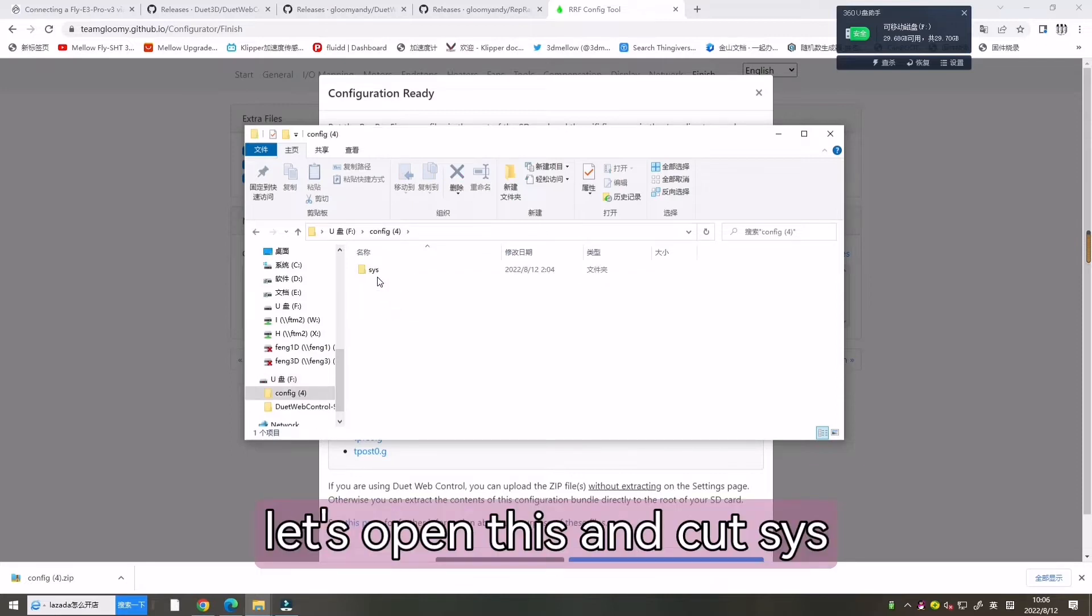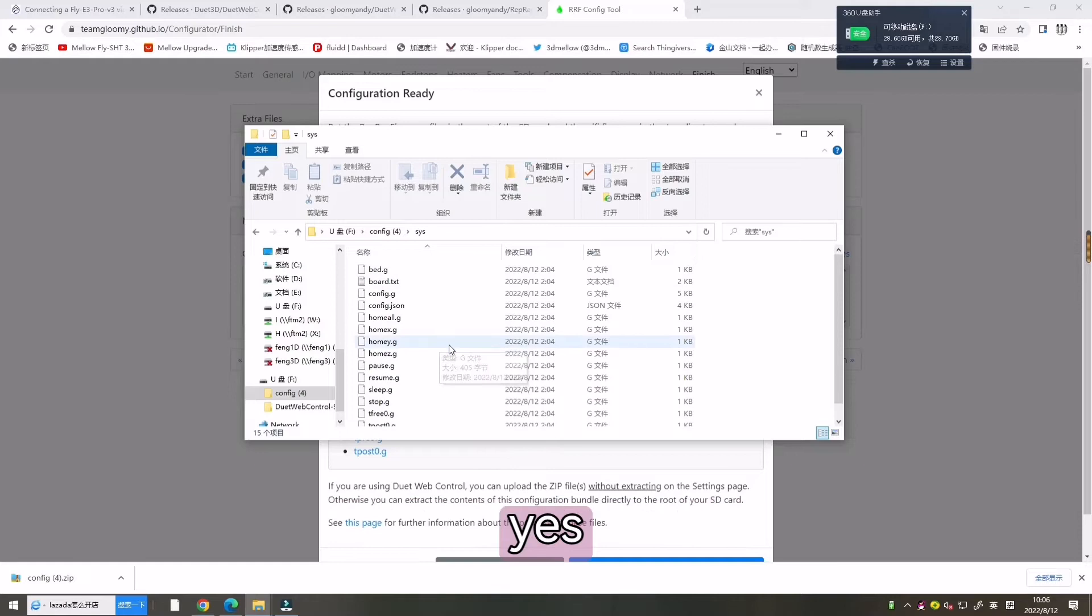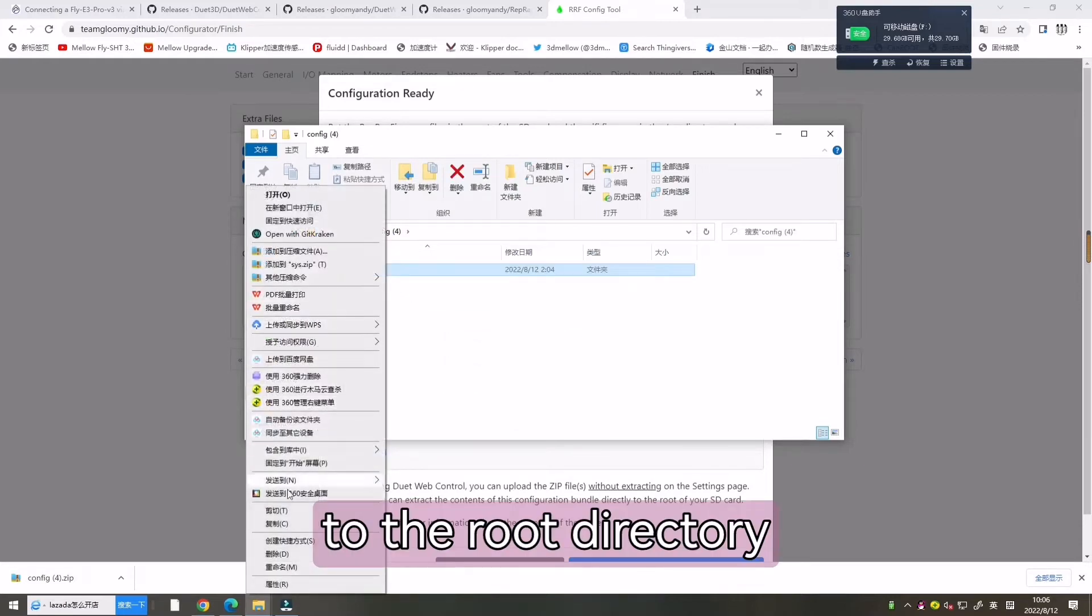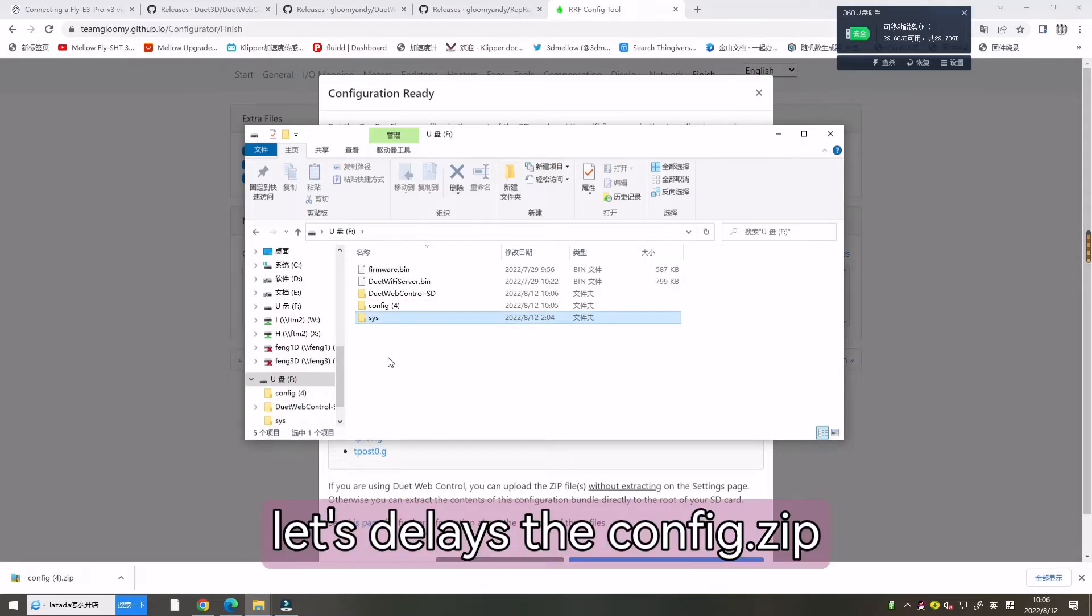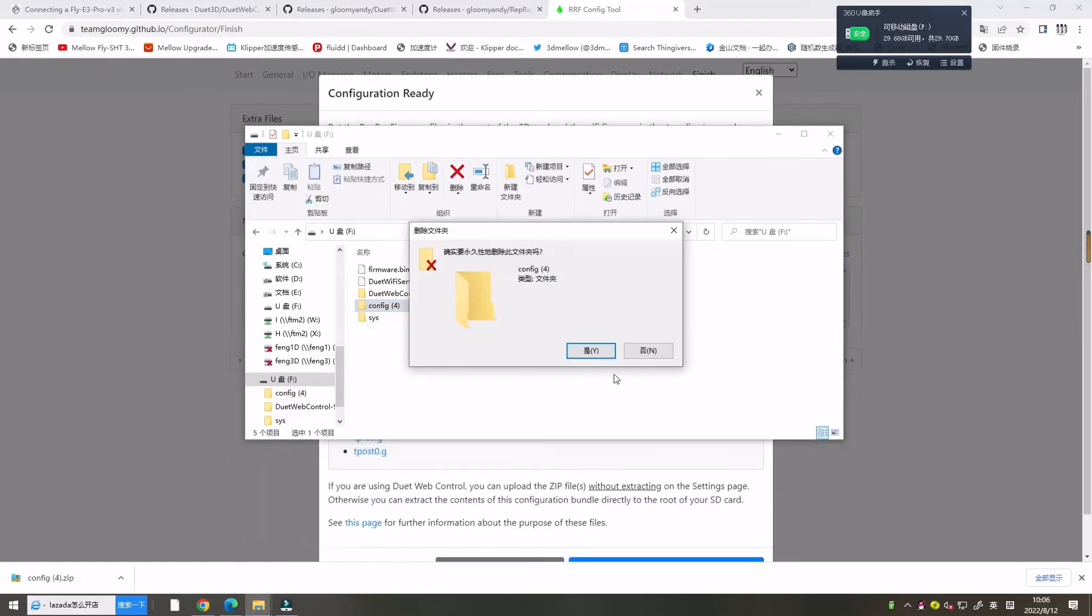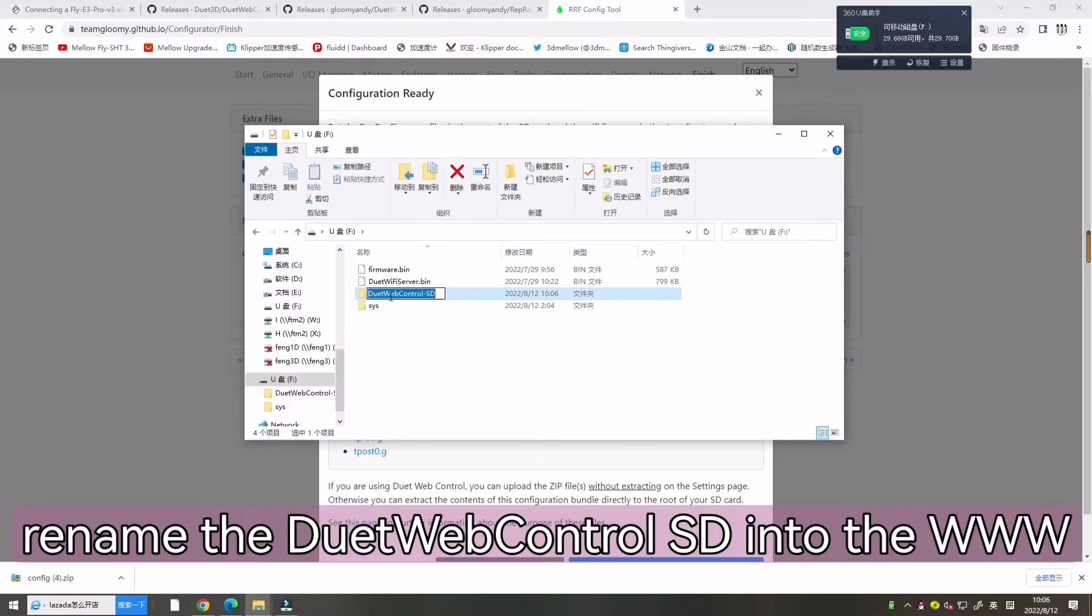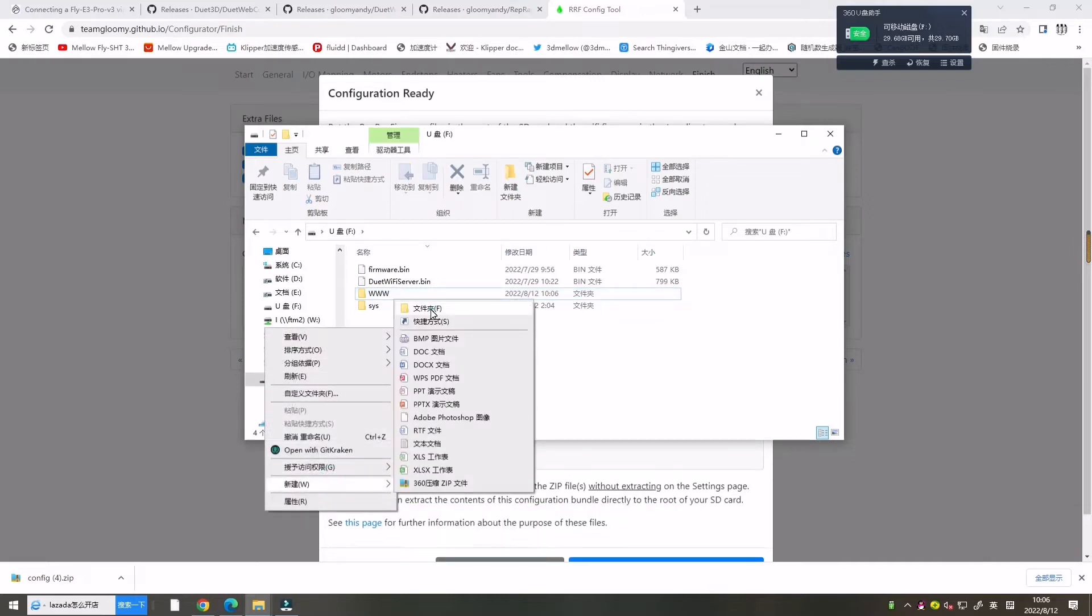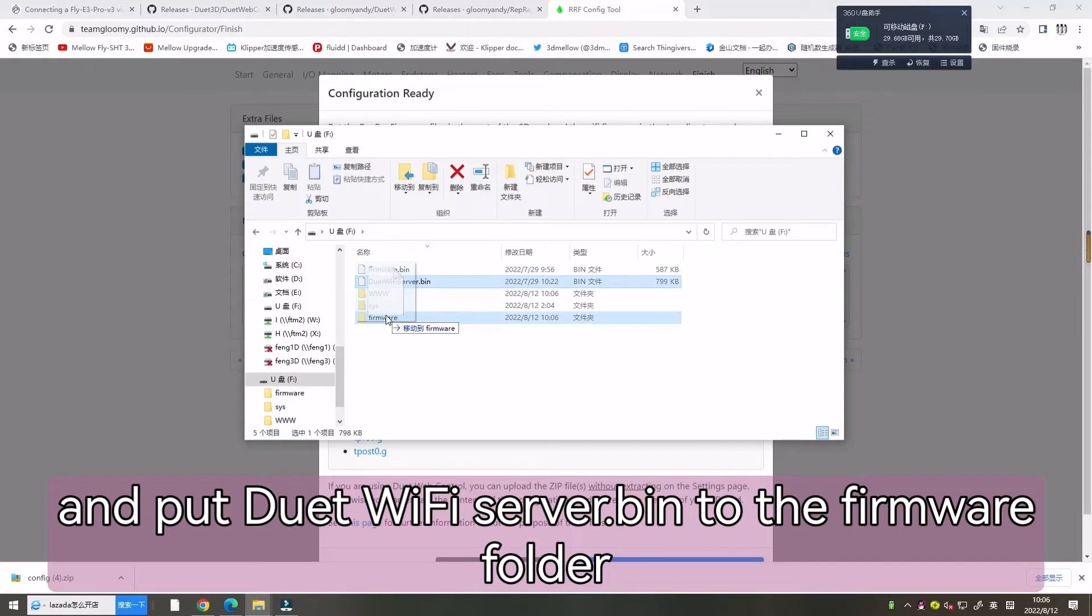Now let's open this and cut S1S under directory. And now let's delete the config. And now let's rename the name into 3W. And now let's create a firmware folder and put wifiserber.bin to the firmware folder.